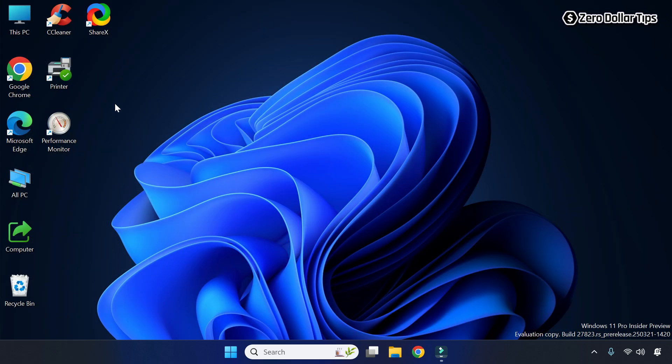And you can see the hidden icon on the desktop is now invisible. From now on, whatever icons you hide on the desktop will be completely invisible.